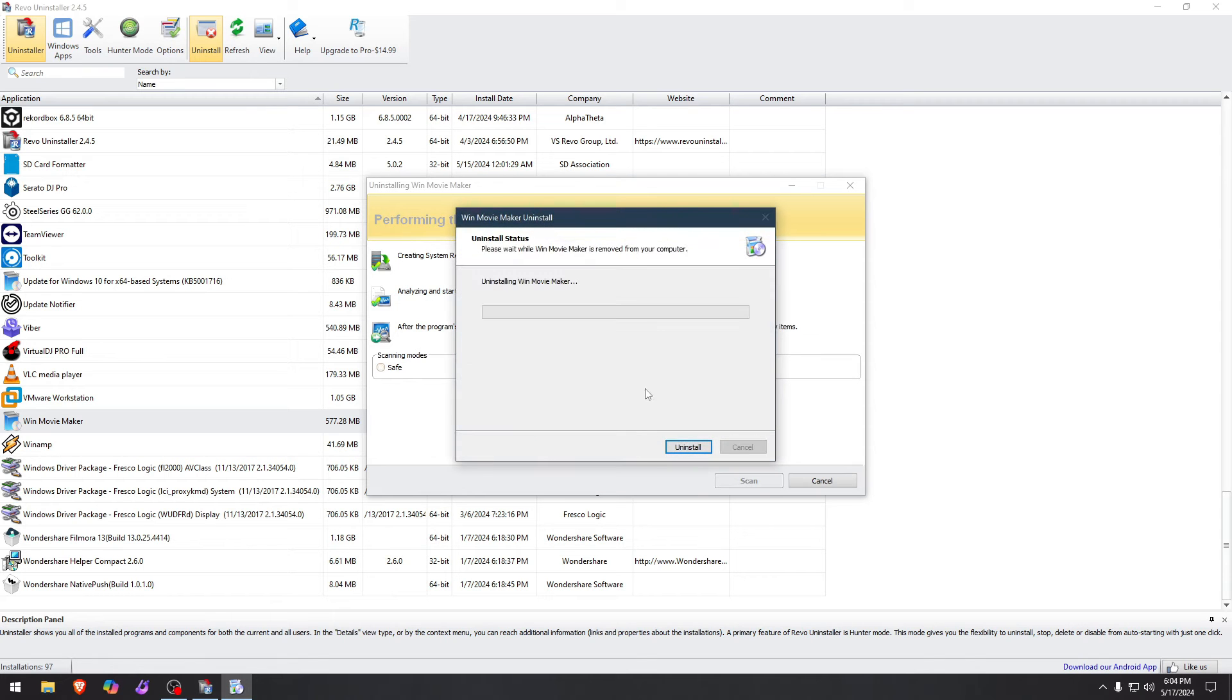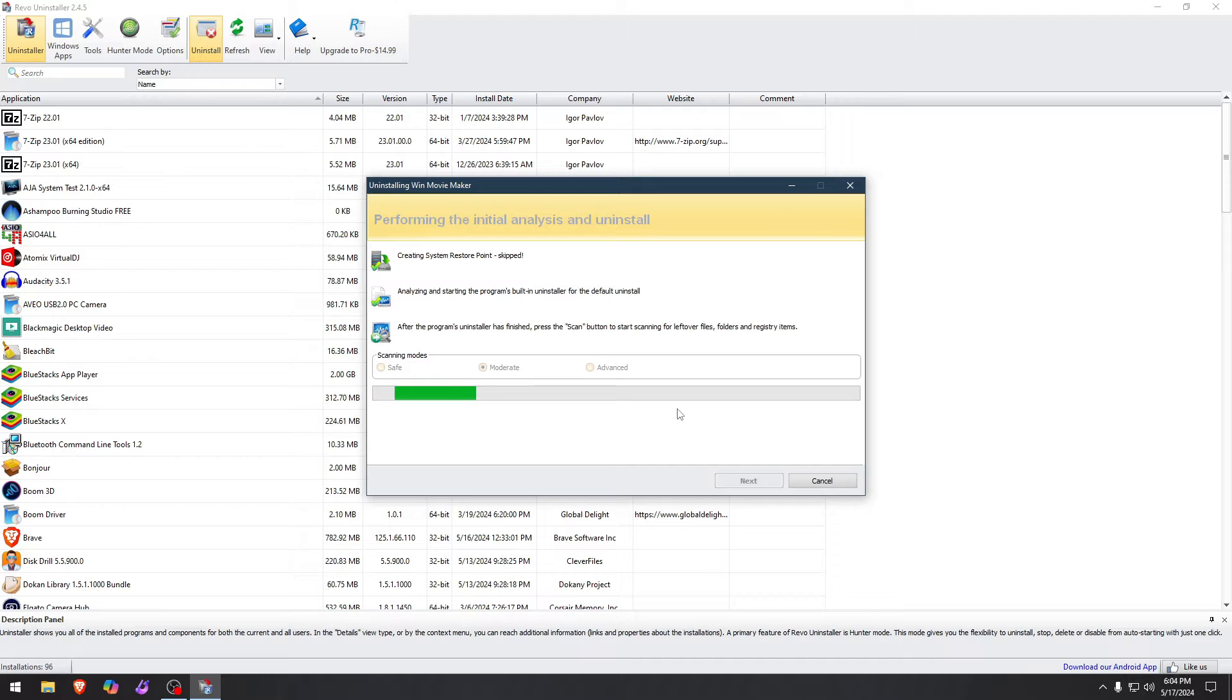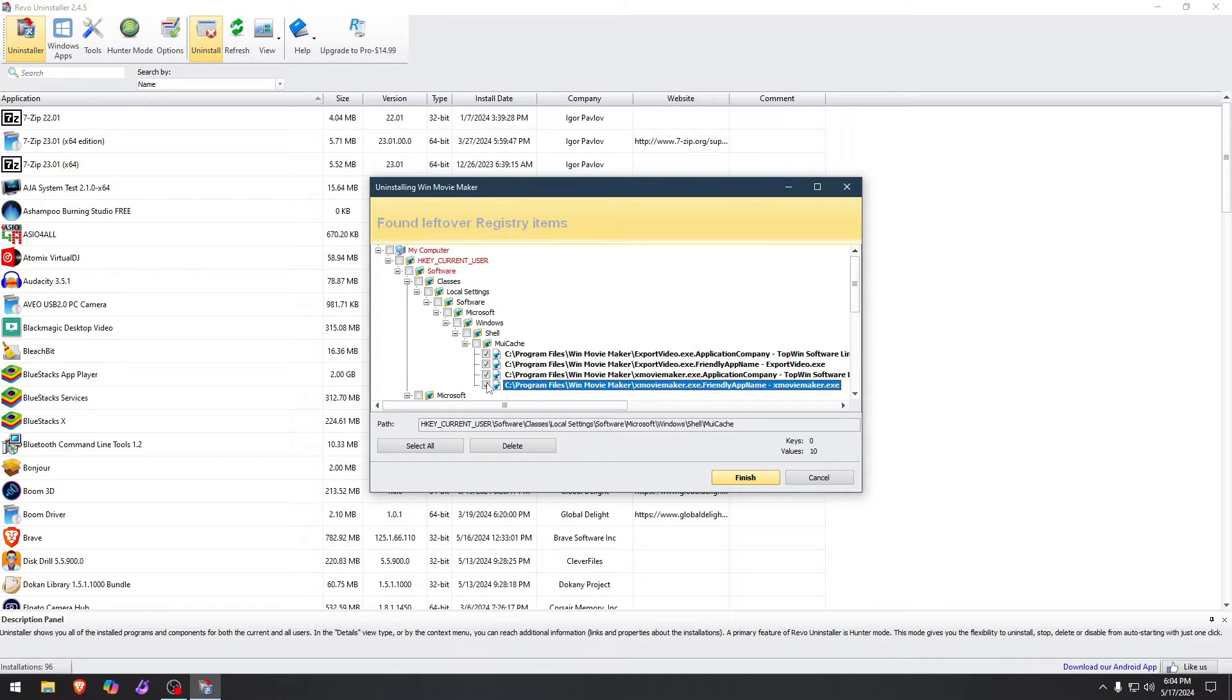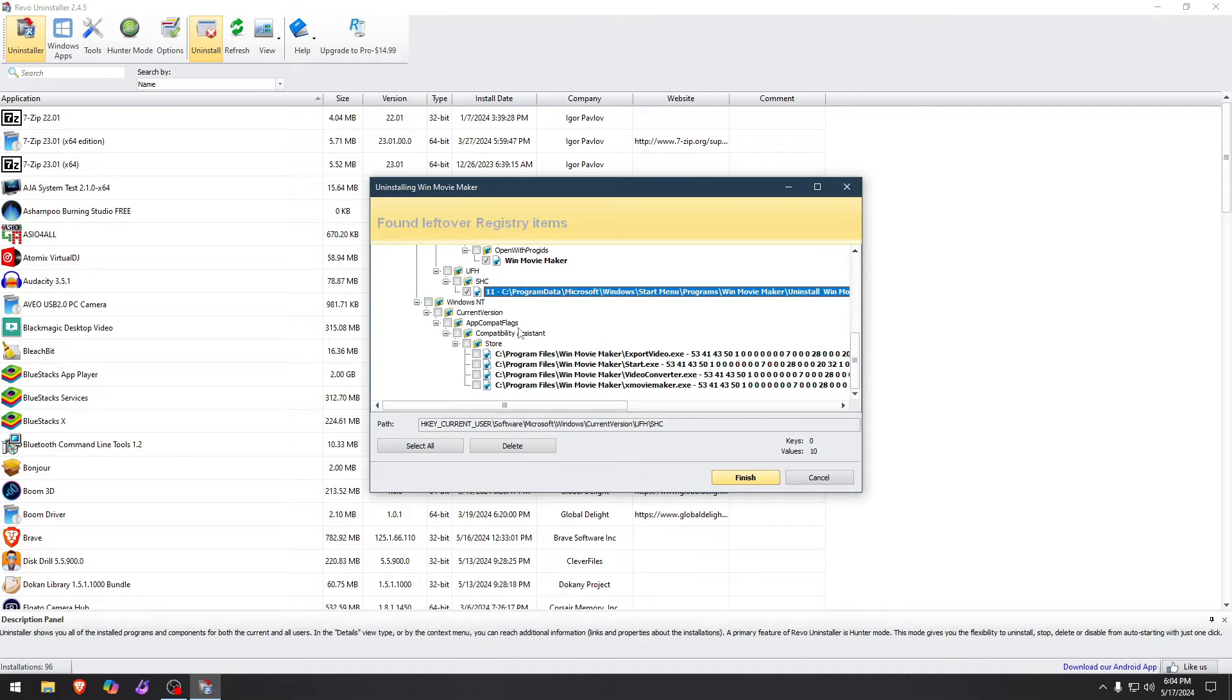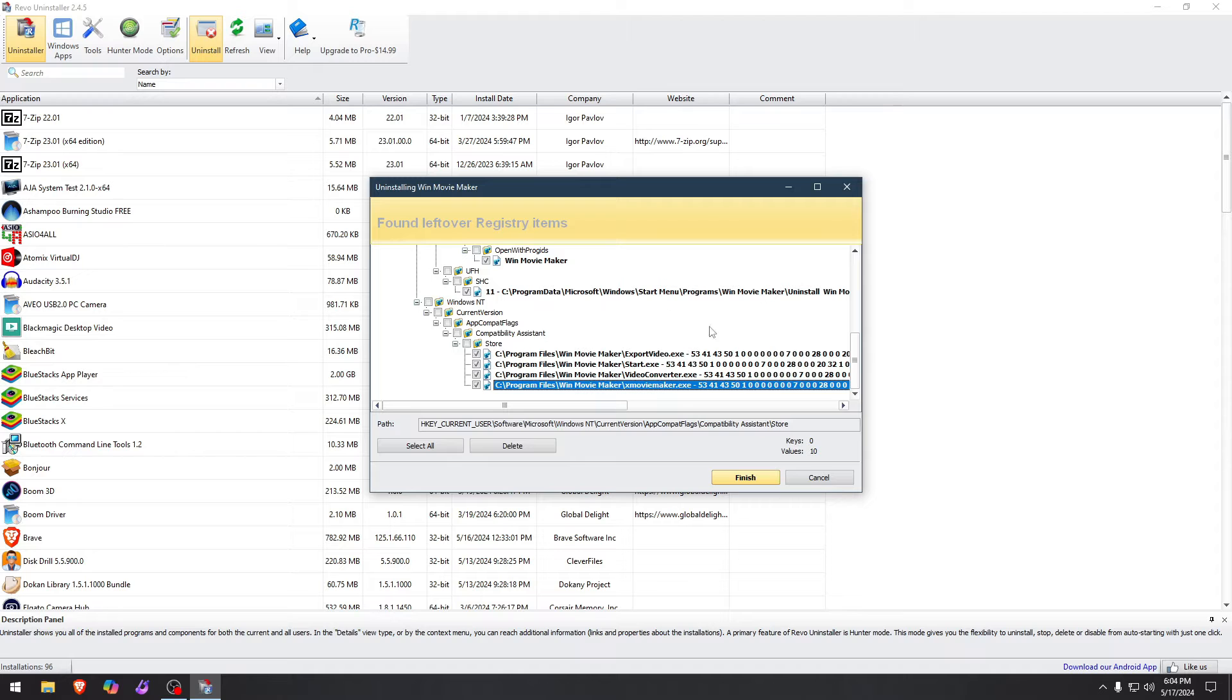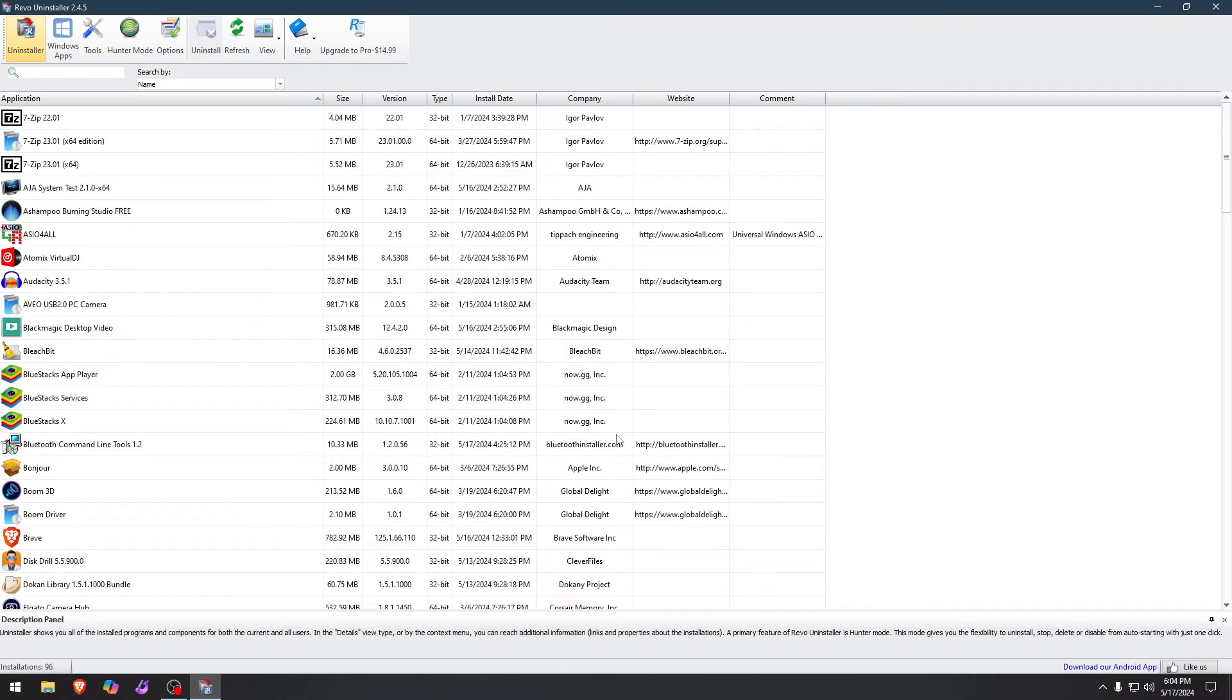Use restore point, by the way, when you're uninstalling system applications or Windows applications. In this case, we're gonna do moderate scan for residual files. So there are sometimes files that will remain on your system after you have uninstalled. As you see right here, I don't want any of these leftover files on my computer from that software. So now we hit delete right here. Yes. And boom, here it is gone.